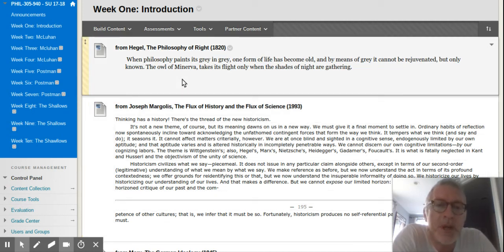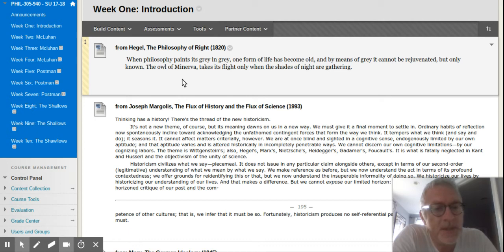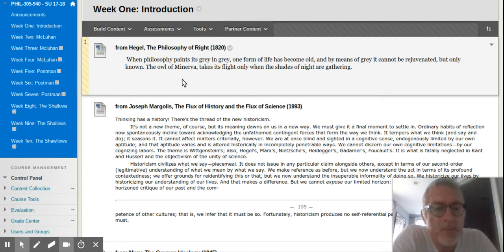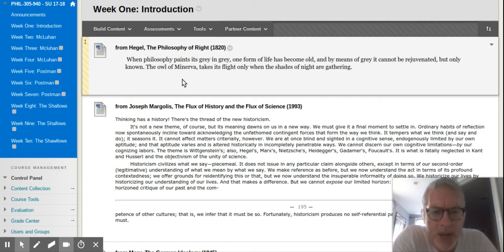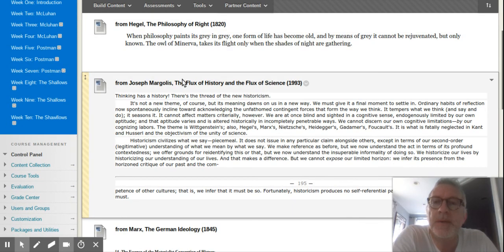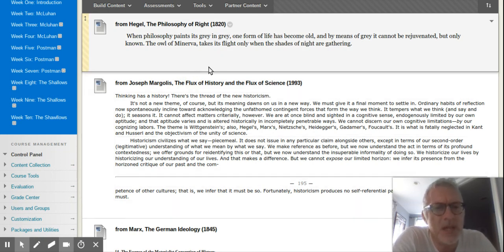To argue those things would be beyond the scope of what we're trying to do here. What I'm really just trying to introduce you to are ways of thinking in philosophy that see, or that believe, that human consciousness, human perception, human ways of conceiving of the world, along with our ideas and values, are shaped by history. That is, shaped by the changing conditions of human communal existence.